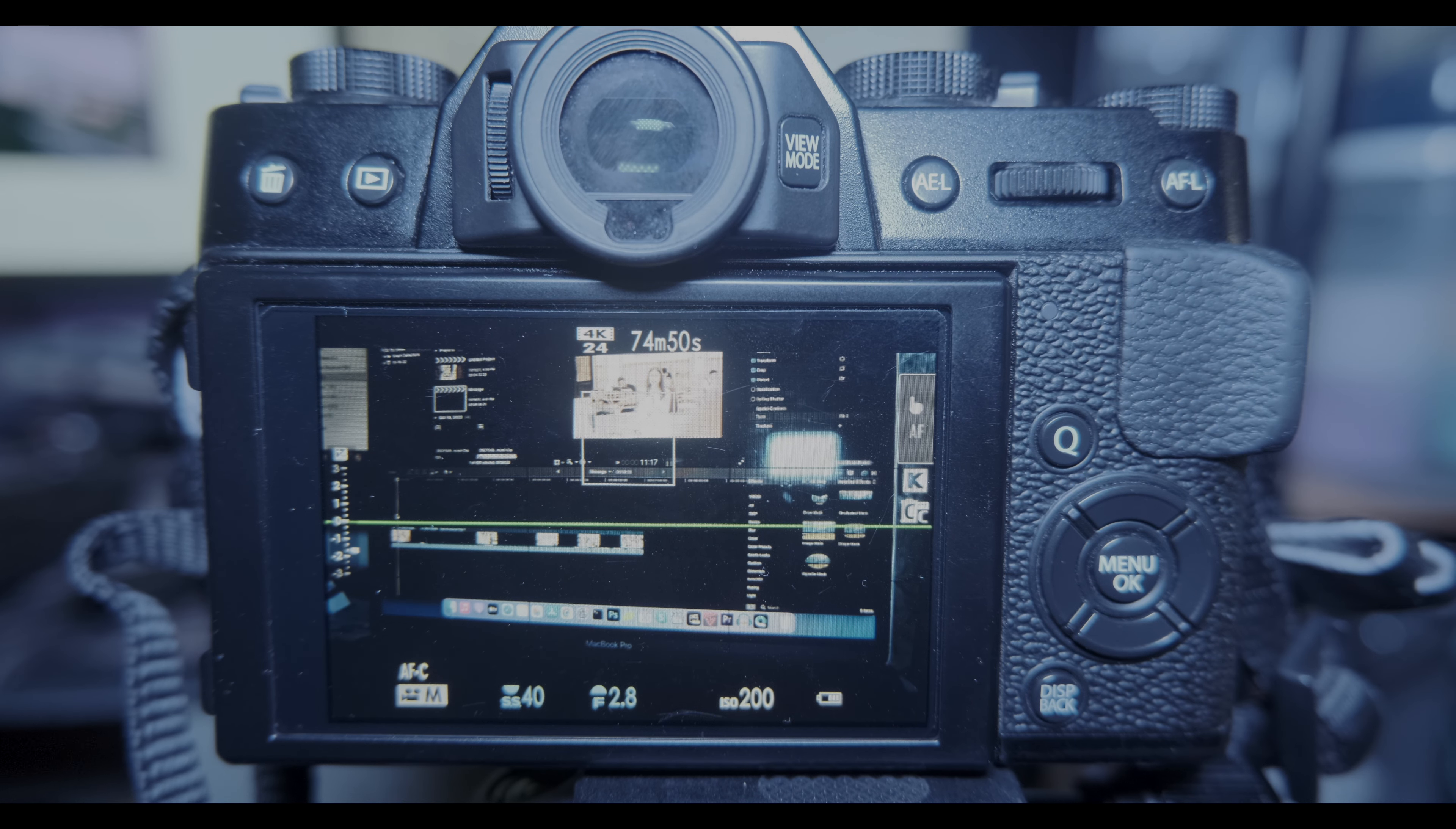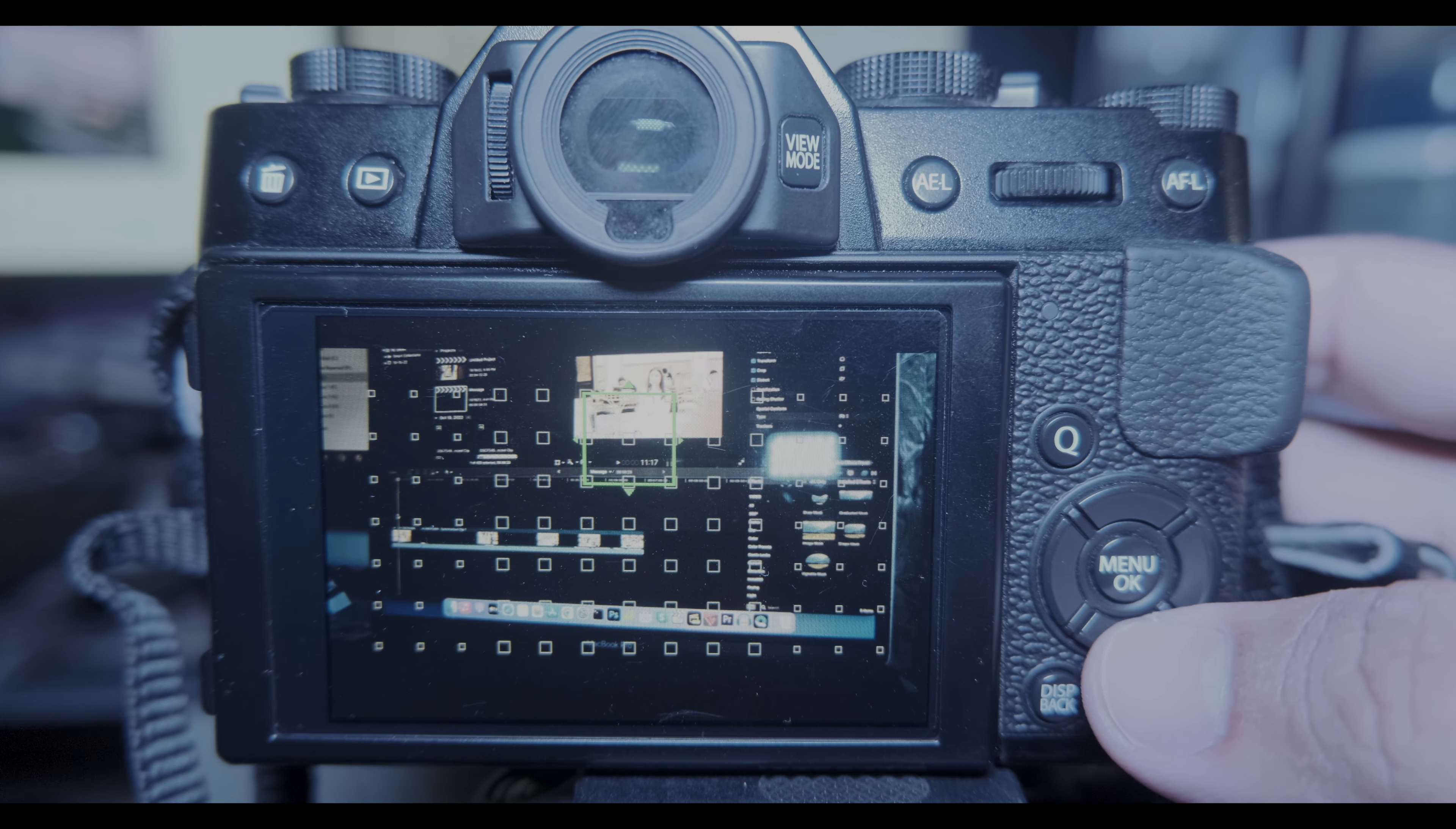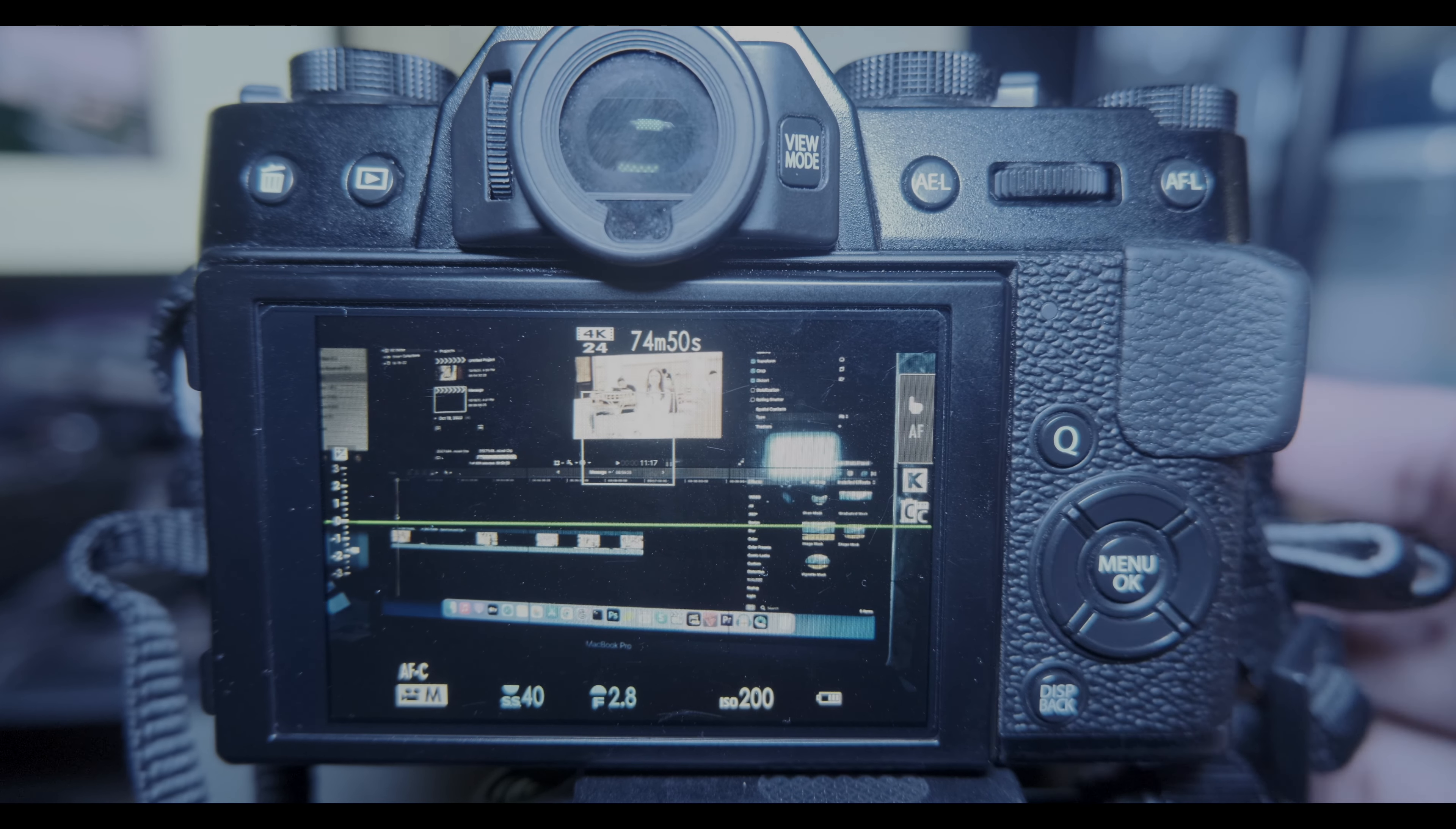Here I have this function button for my ISO, then the bottom function is for the focus area, then the left for the film simulation. What I did is I just changed the function buttons.